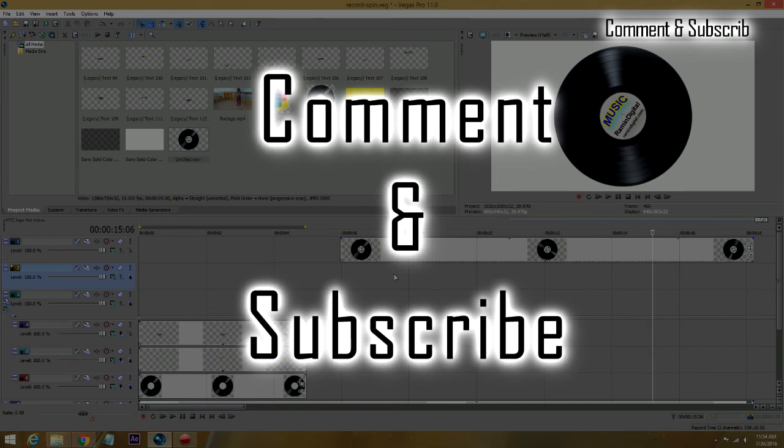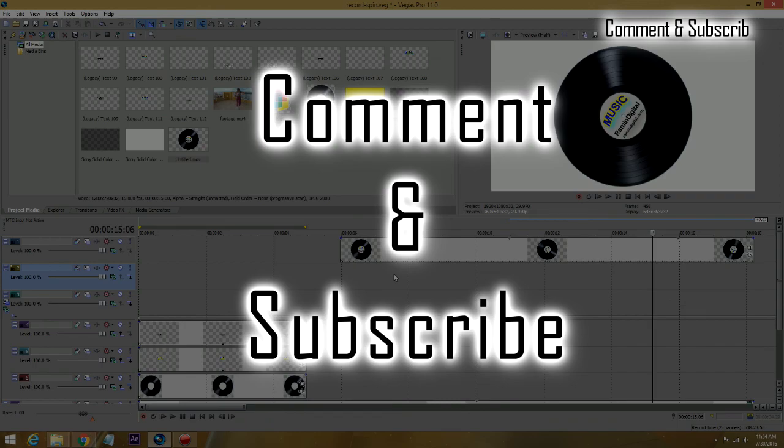Again, please, if you like this video, if you like this tutorial, check me out at RaminDigital on YouTube channel, like and subscribe. Thank you, guys.